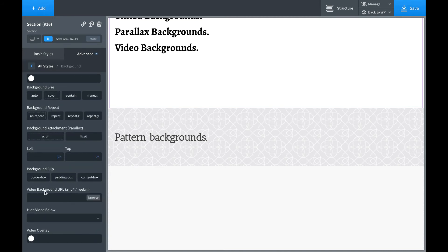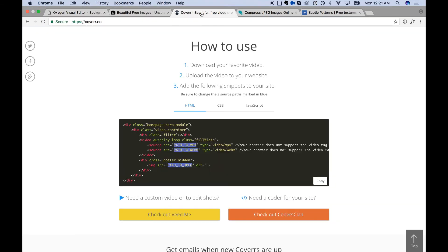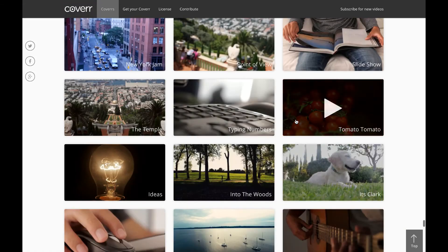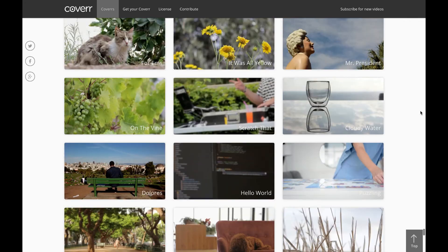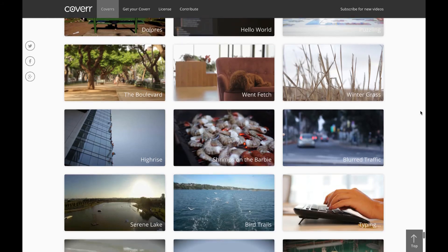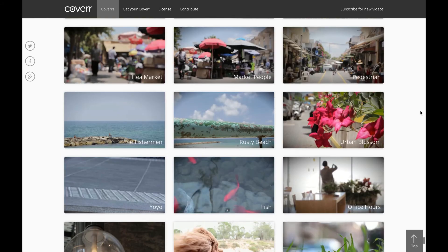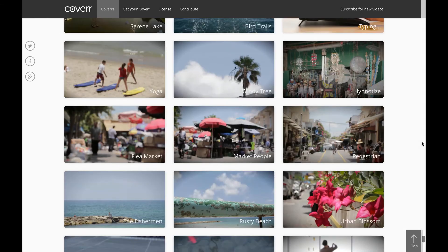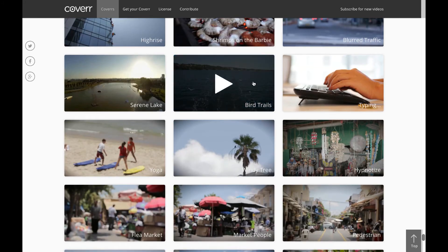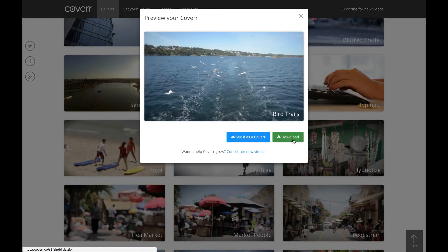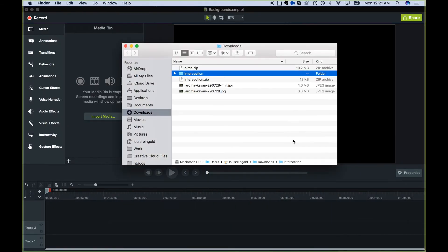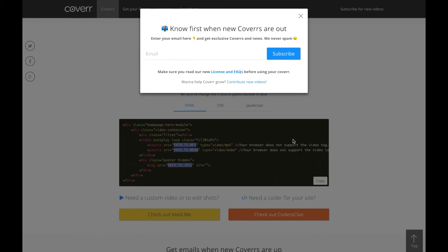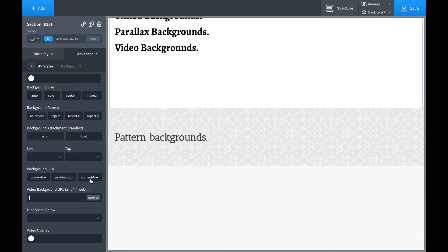And let's go ahead and add in a video background to this section. So all you need to do is specify the URL to your video background, but where to get video backgrounds. So cover.co, C-O-V-E-R-R.co has tons of free video backgrounds here. You just go through the list. You can search whatever and download any video background. So let's go with something nature. Let's go with bird trails. Download. And that is downloaded now.